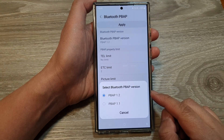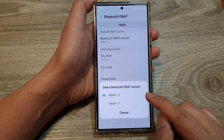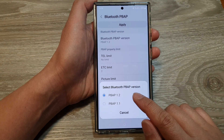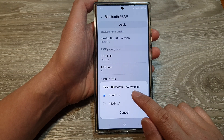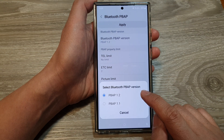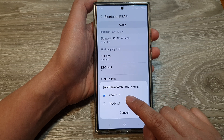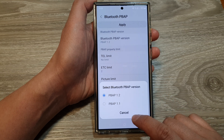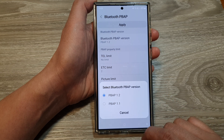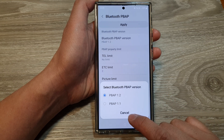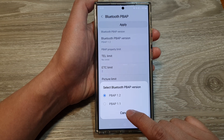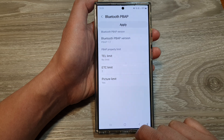How to change Bluetooth PBAP version to 1.2 or 1.1 on the Samsung Galaxy S24 series.